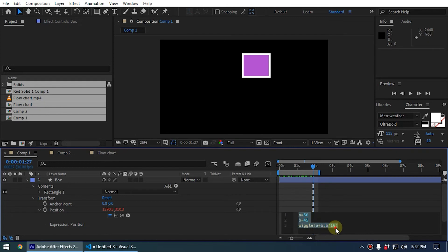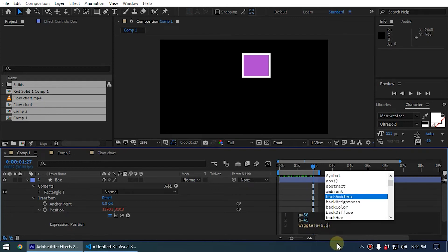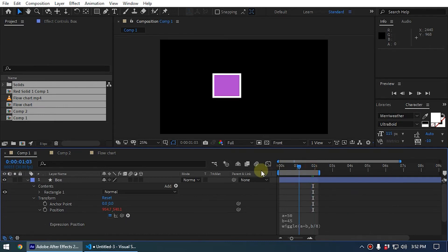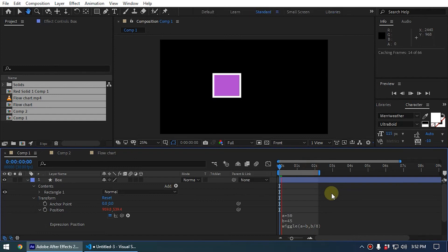We can also use the other operations like divide. So we can use divide. We take the 45 and we want to divide it by, like say, 8, like this. And now it will reduce the amplitude like this.